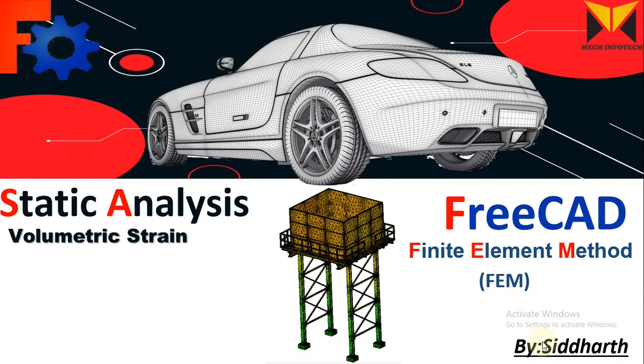Hello everyone, I am Siddhar. This is FreeCADFEM. In this tutorial we learn static analysis with volumetric strain.